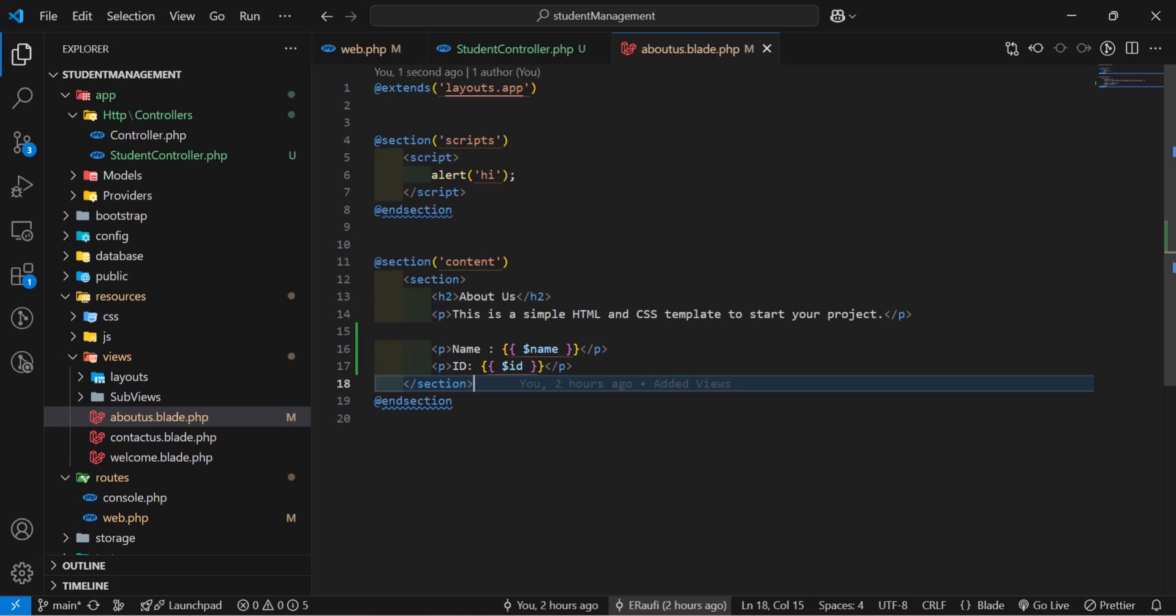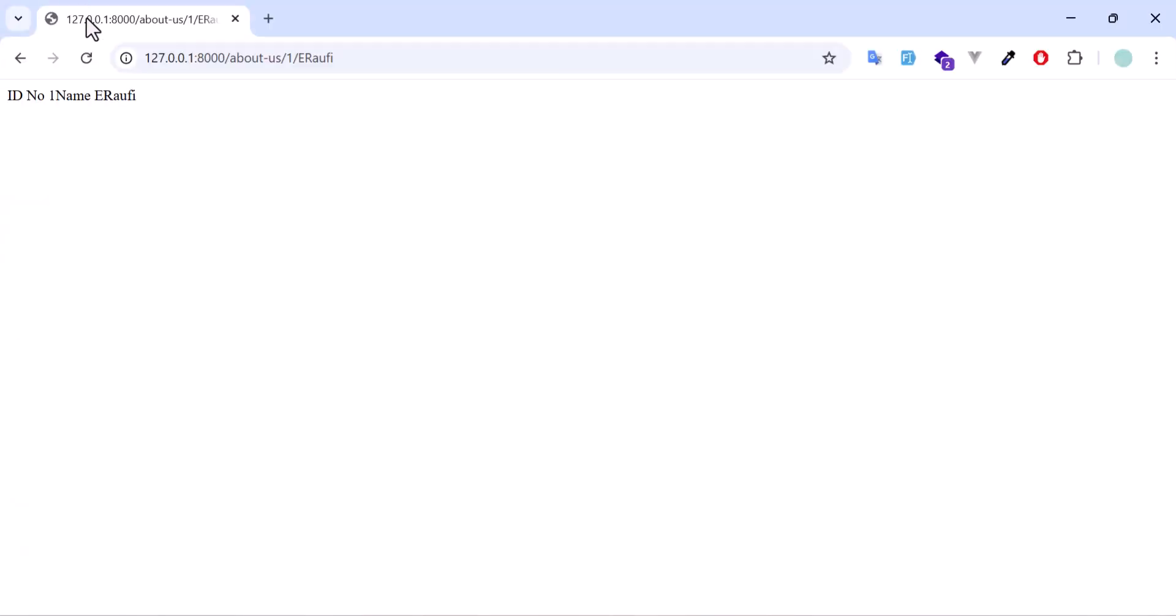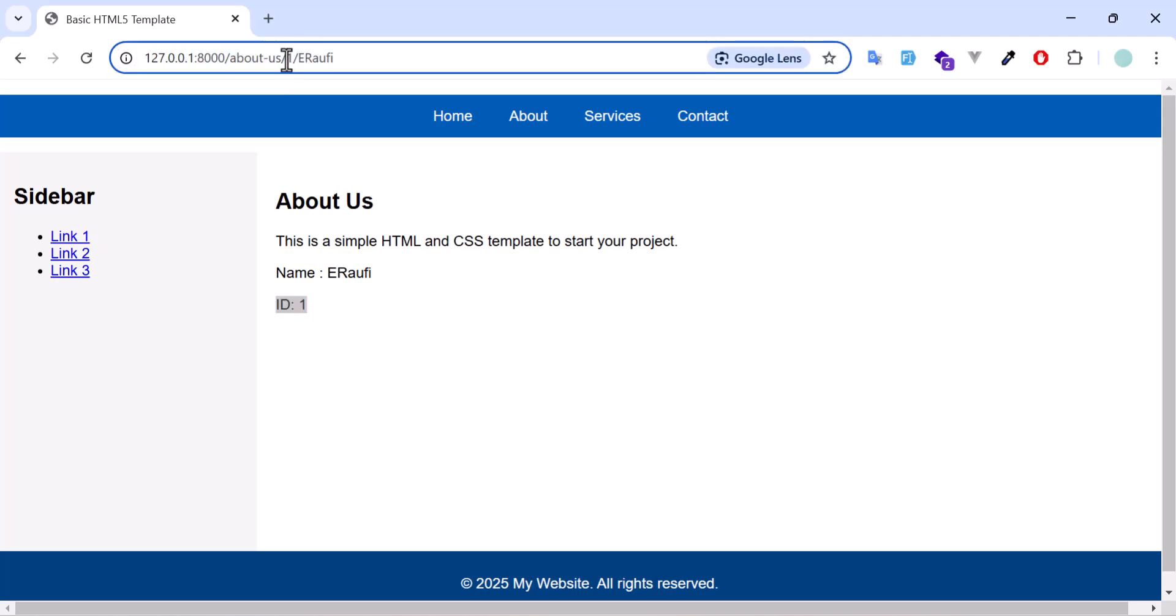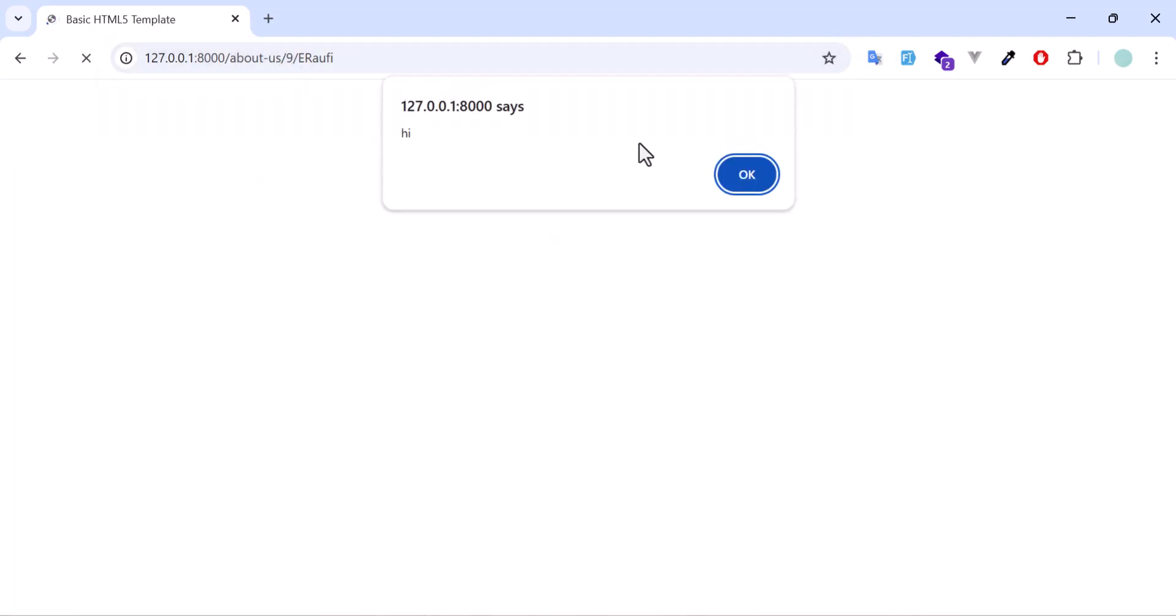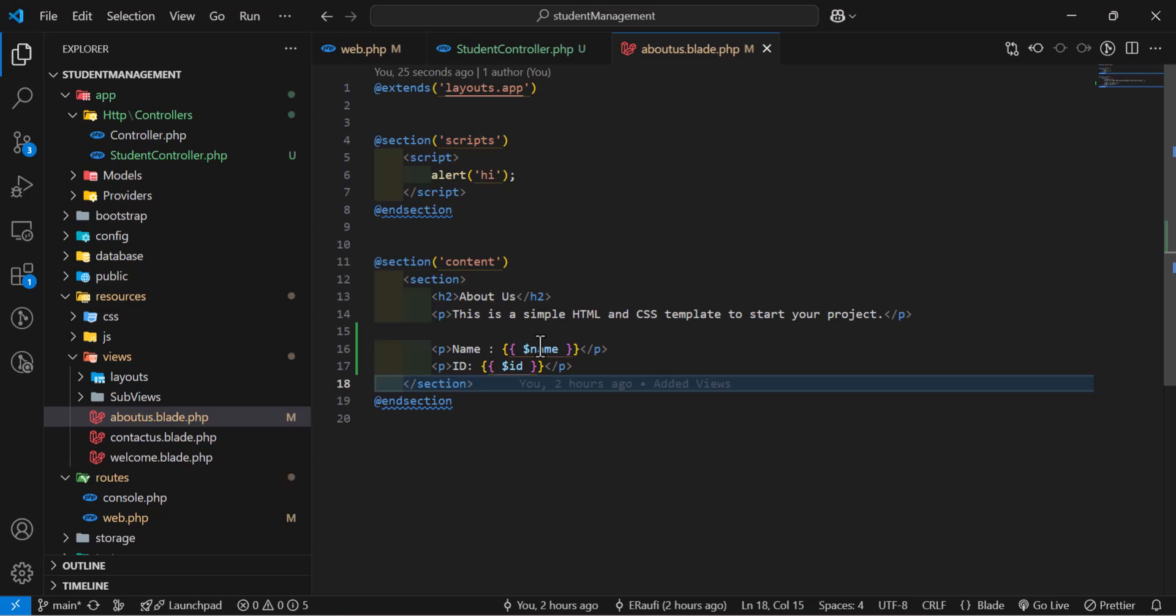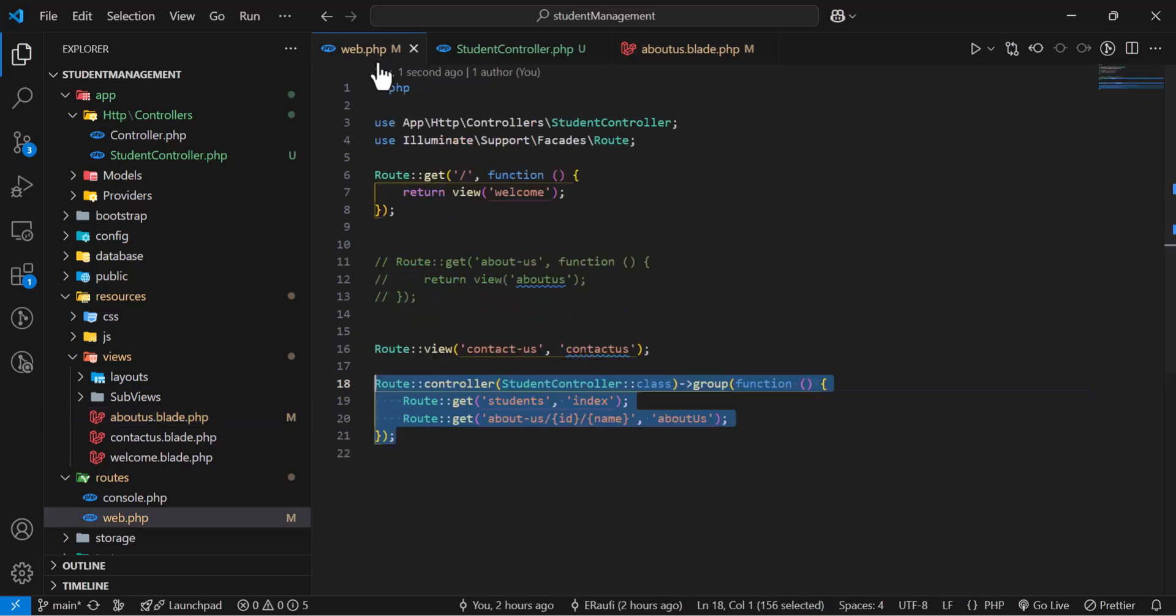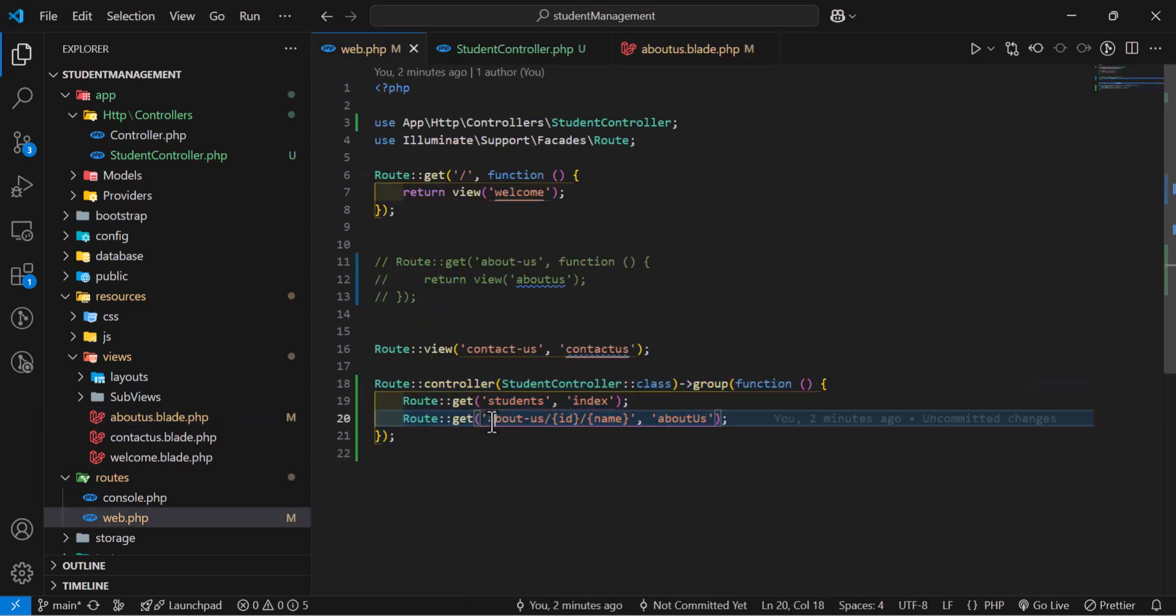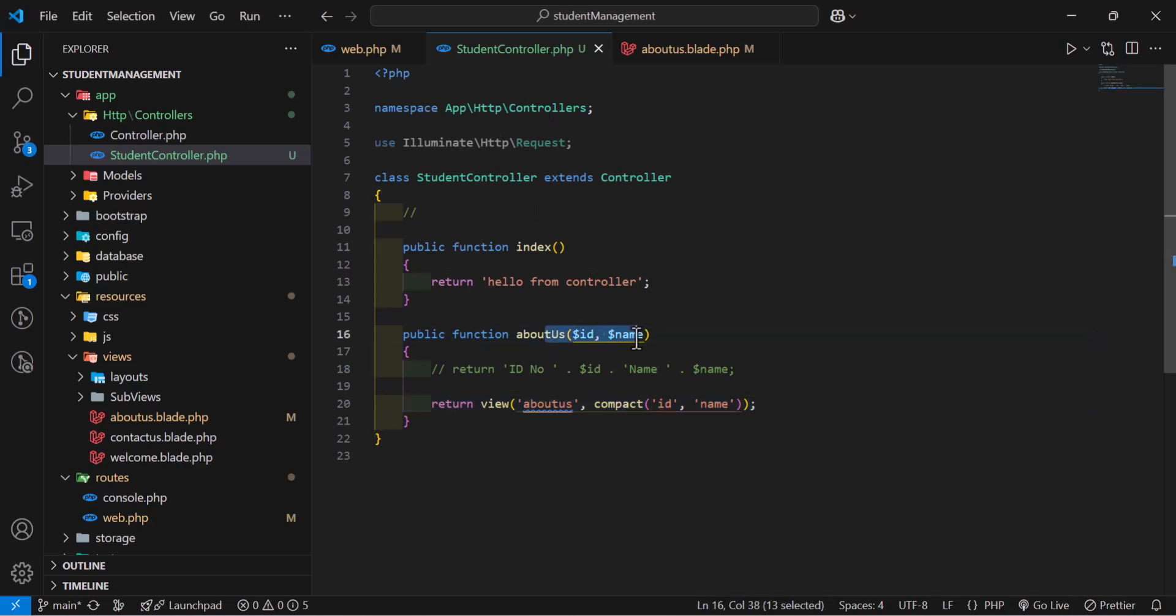Let's go back to our browser. Let's refresh. Now, we got our name and id from our controller. We can change it also. Let's change this to 9. Now, we got our id as a 9. This is how we can pass data from the route parameter to the controller and finally to our view.